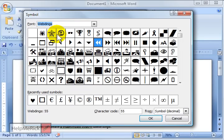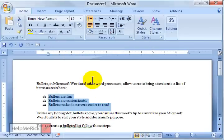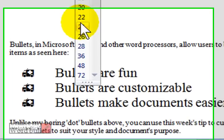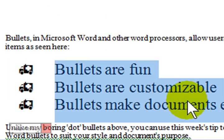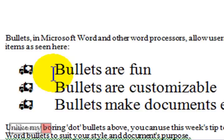We'll go into the Webdings here and we'll just choose a little ambulance. Click OK. Click OK again. And now, I'll make my font a little bigger so you can see it, you can see that my bullets are now ambulances.